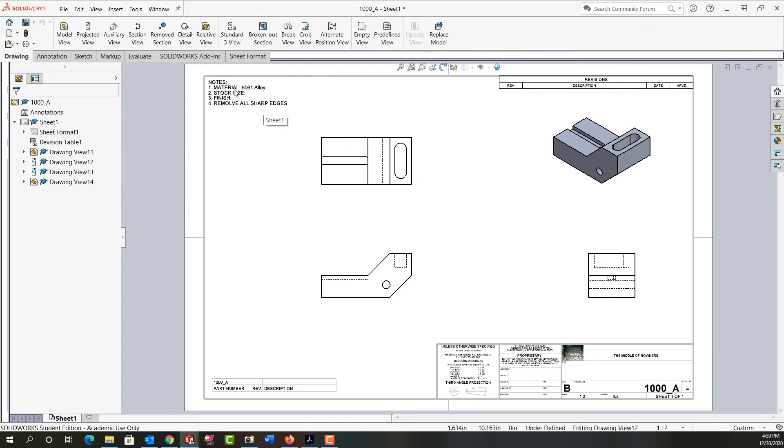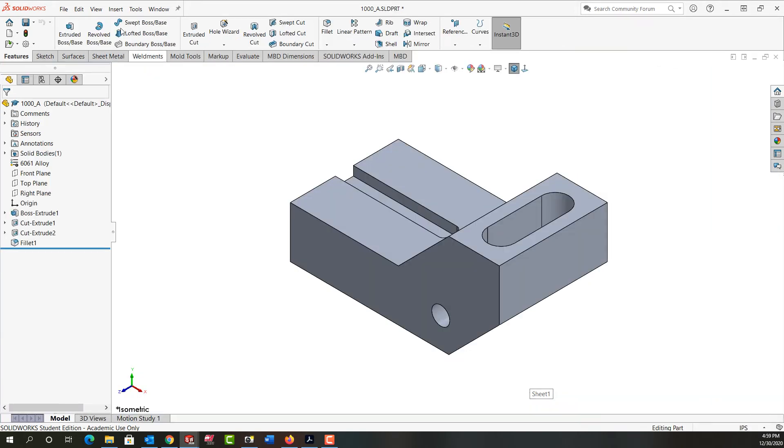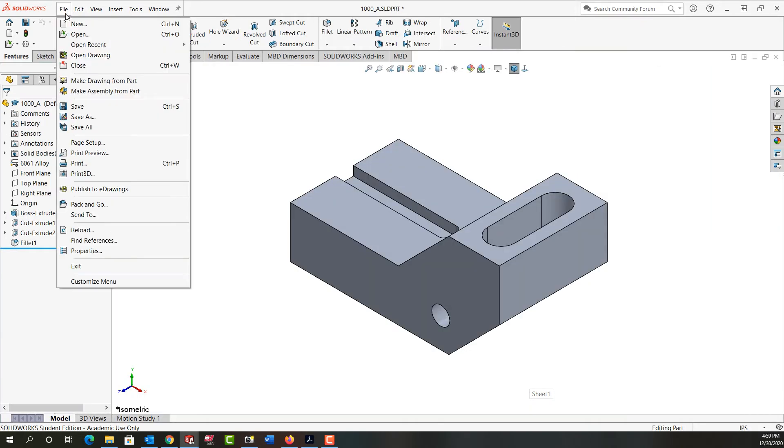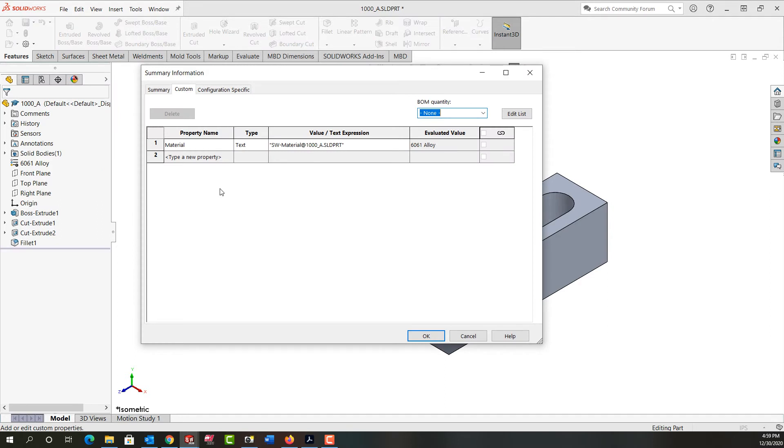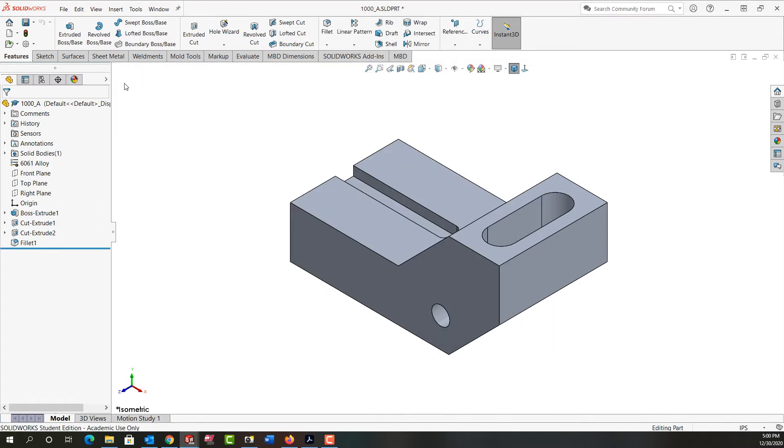So all this information in the notes and in the title block comes from our parts properties. Now I can add these one at a time, or I can copy and paste properties from another document.